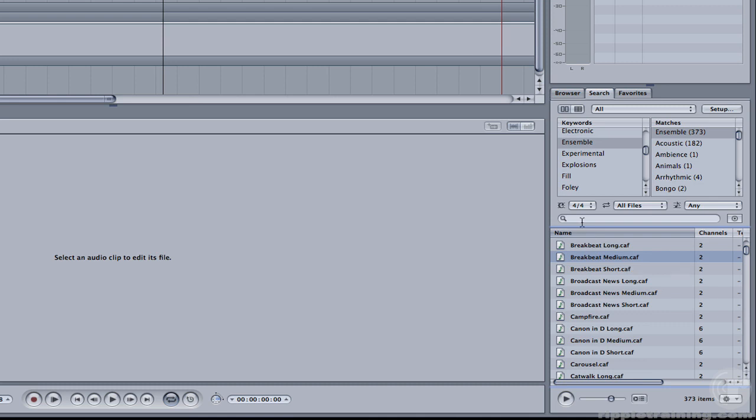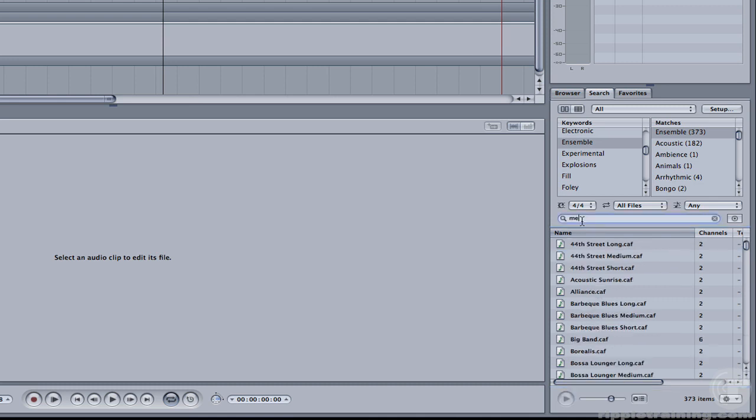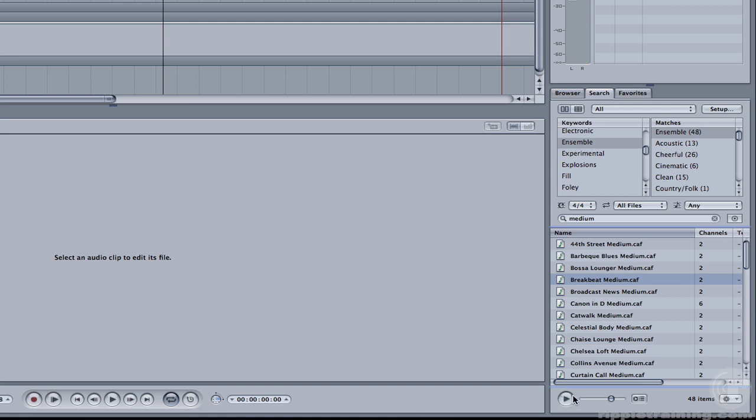For example, in the search field you can type in Medium and Soundtrack Pro will bring up only the medium length songs. I'll select Breakbeat Medium. I'll go ahead and pause it for now so we don't have to listen to it.